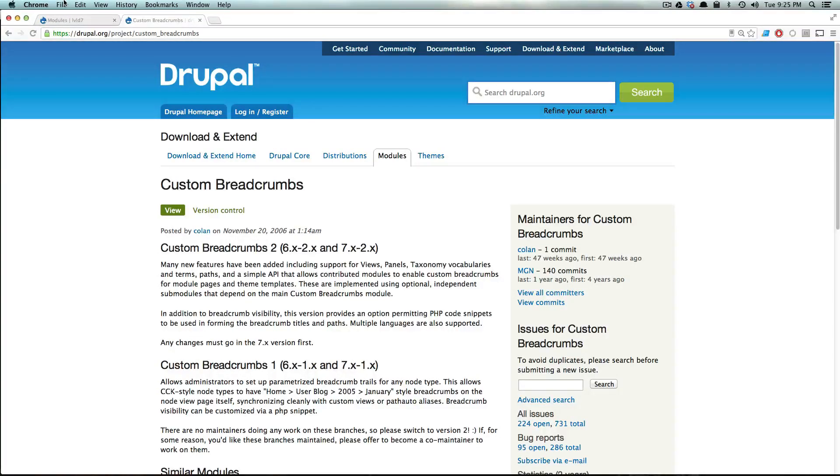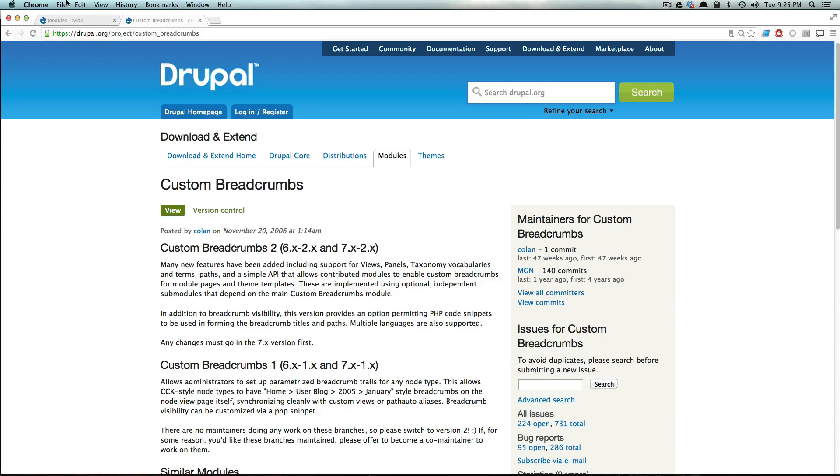Hey what's up, this is Scott with Level Up Tuts, and today we're going to install a module using Drush. It's going to take no time at all and be so easy that I can't imagine after seeing this you're going to want to install a module any other way. It's just awesome and super easy.